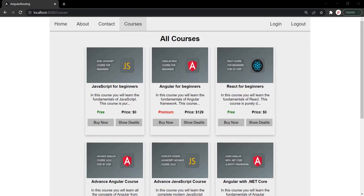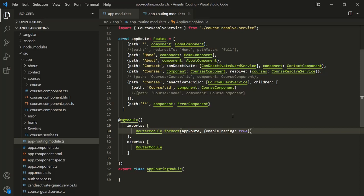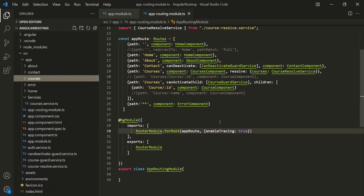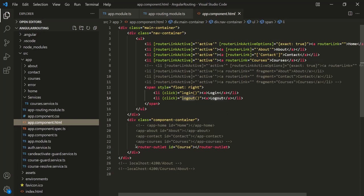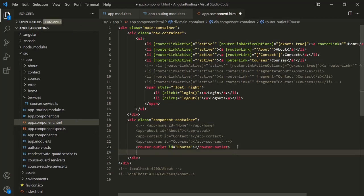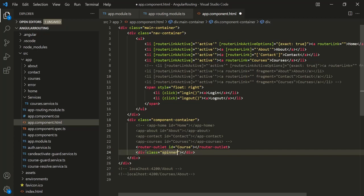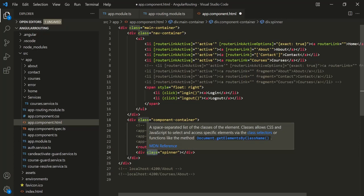Let's see how to do that. The first question is: where should we display the loading indicator? If I open AppComponent.html, it is this component where we are using the router-outlet, and the view of a routed component gets rendered in place of router-outlet. So we can display the loading indicator inside the AppComponent. I am going to create a new div here and set a class for this div called spinner.